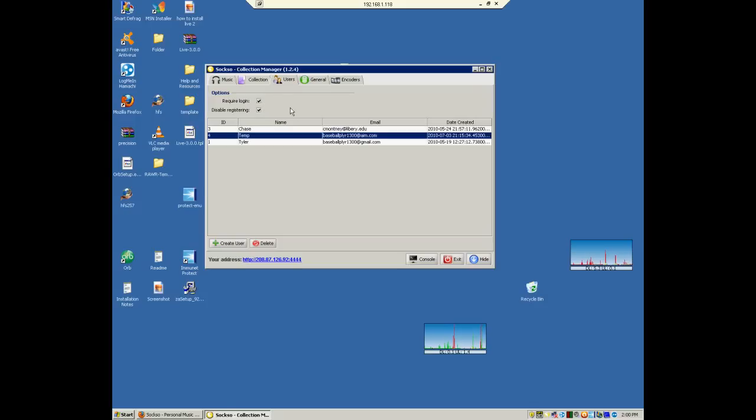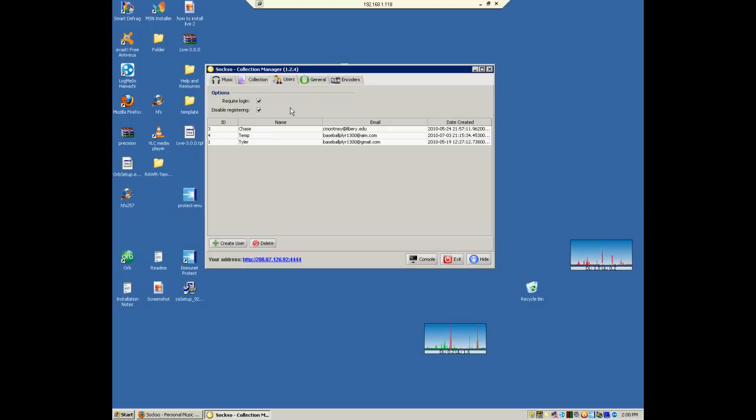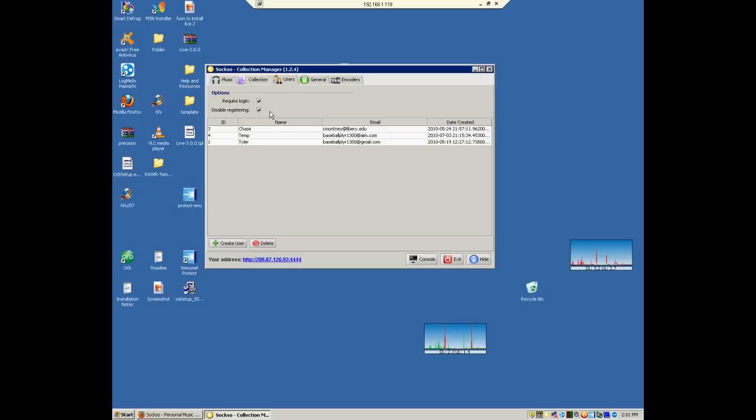But do remember, if someone does come across the address, which is unlikely, but they could, they could just pop in and start downloading music and it can slow up your internet. So I would recommend you do require login. And then there's also a register feature. People can just register. So it's kind of the same thing. You might as well just click disable register, unless you have a public place where you want people to listen to your music. But I would disable registering.